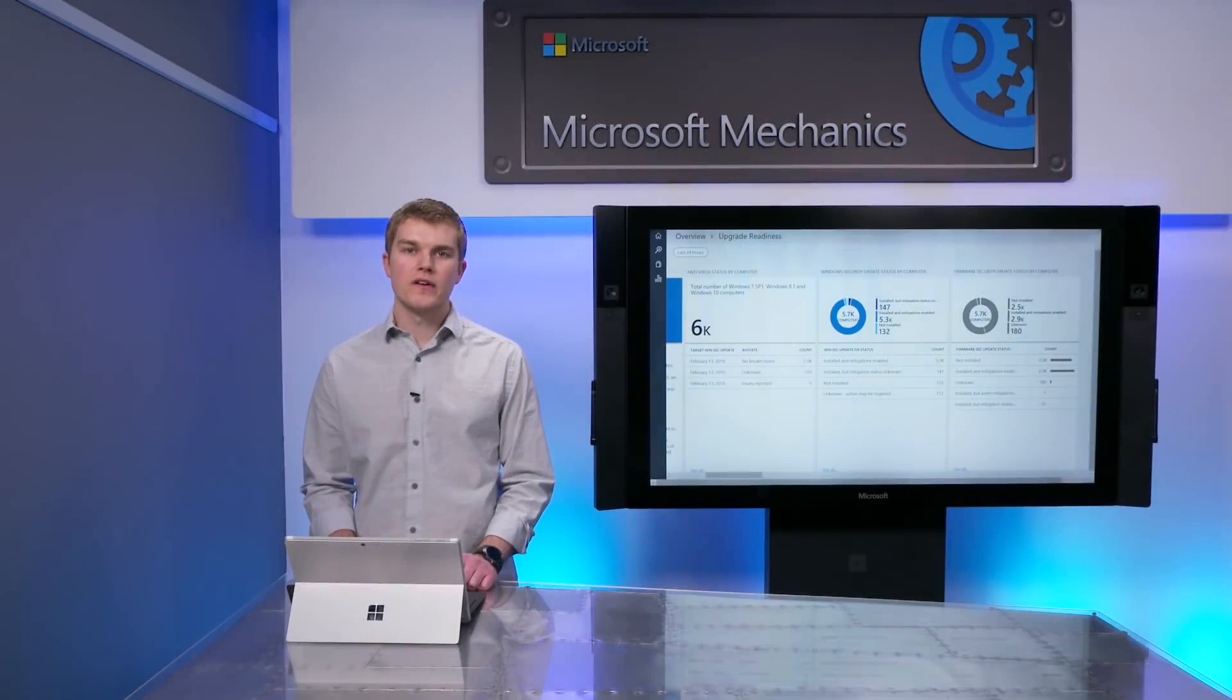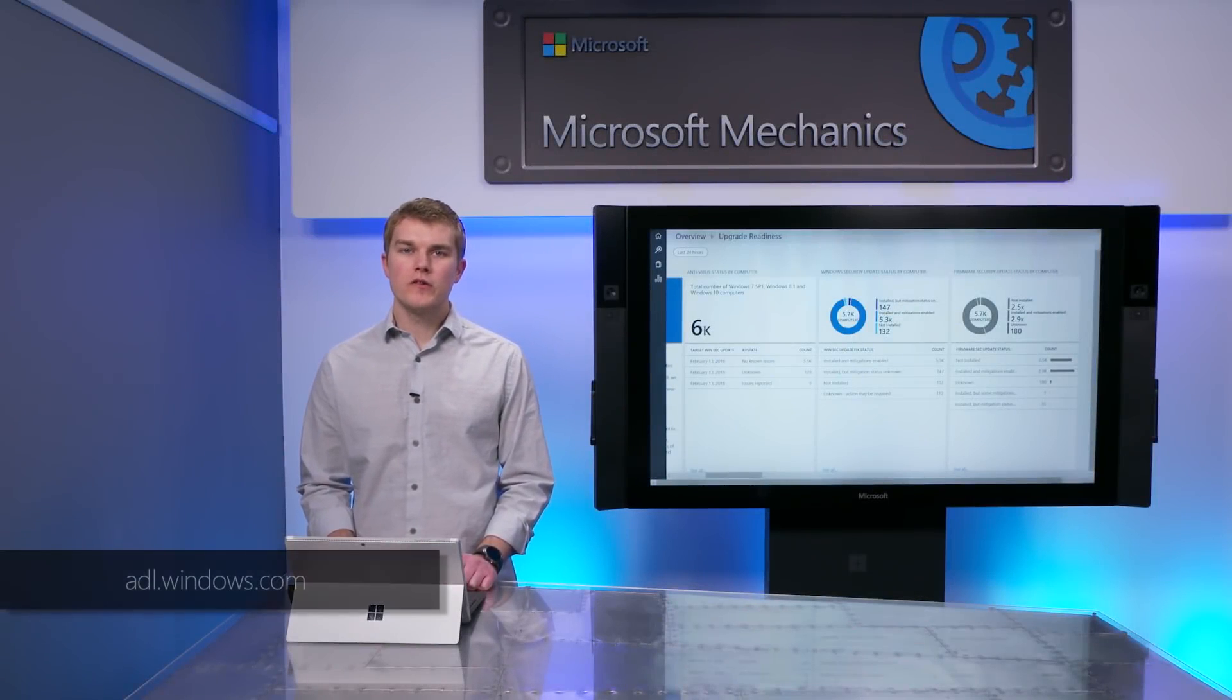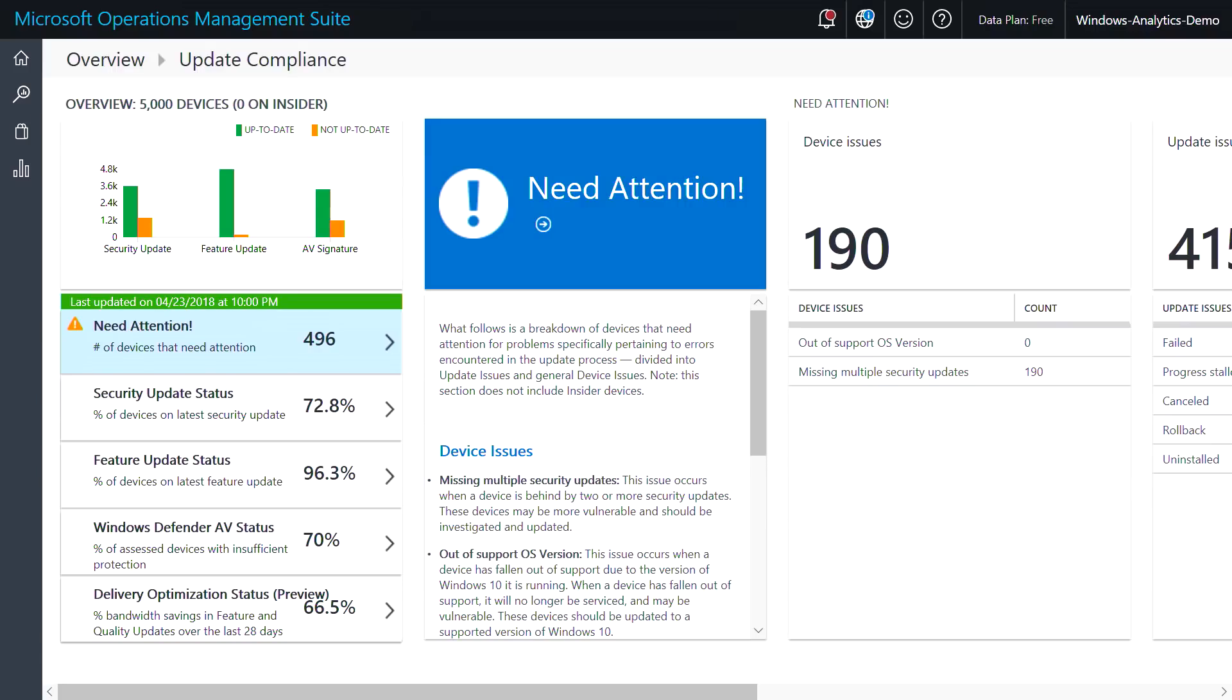One tip here. To get the full value out of this assessment, you'll need to make sure you whitelist the following endpoint in your PC environment. This will ensure your computers are able to receive the most up-to-date information that Microsoft has available about Spectre and Meltdown-related mitigations.